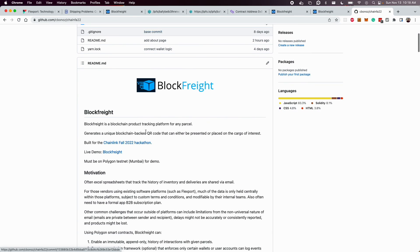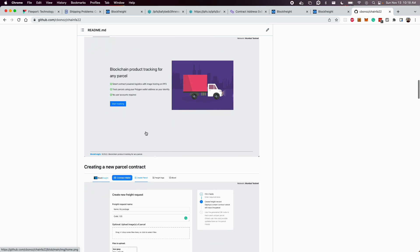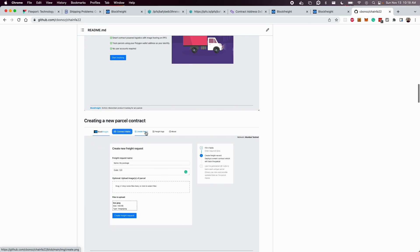All the code is available on my GitHub. I encourage you to check it out. But that's pretty much the Blockfreight project. And thanks for your time.